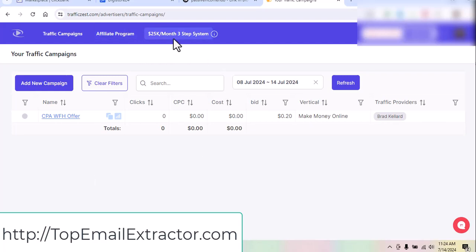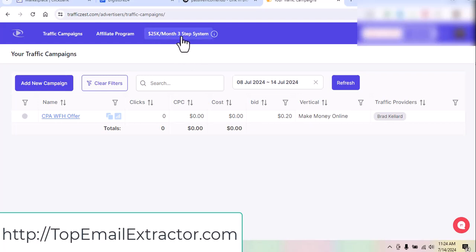If you want to make $25,000 per month, there is a program for that. There will be a mentor who will teach you one-on-one and make sure that you earn that much. If you are new and do not want to work alone, and you need a mentor who will guide you to make money, you can go for this offer as well.